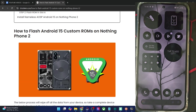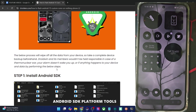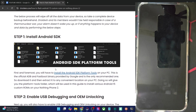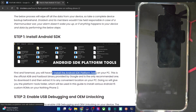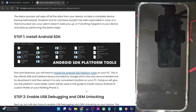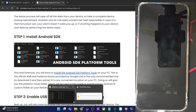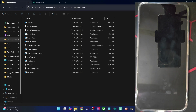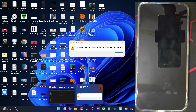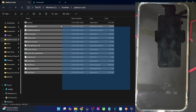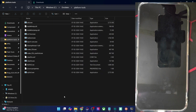First off, get hold of the latest Android SDK platform tools from my guide and extract them onto your PC. You may extract them anywhere you want. In our case, we have done the extraction in the C drive and as you could see, we have the files of platform tools.